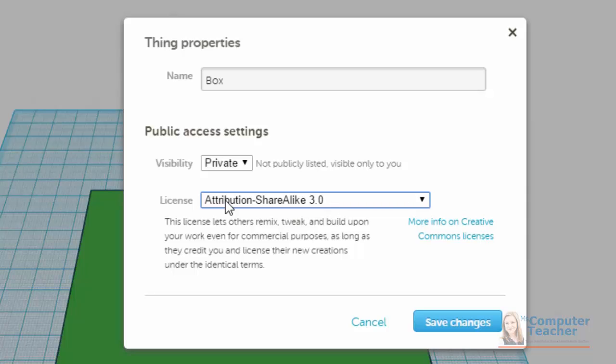So the default is Attribution Share Alike 3.0 and it lets others remix, tweak, or build upon your work even for commercial purposes as long as they credit you and license their new creations under the identical terms. So that's the default. That's what I typically leave mine at.